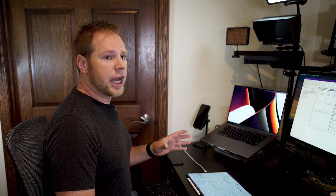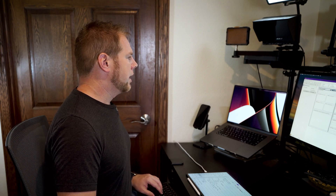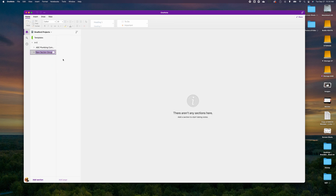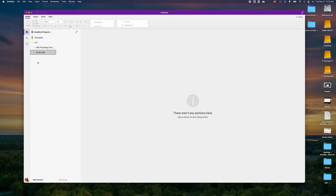To show how the hierarchy works with group sections, I can come back, minimize ABC Plumbing, right-click, hit New Section Group, and enter another company — 'Ducks Bait'. Ducks Bait will have a very similar structure, and you can easily toggle between each of those customer projects.